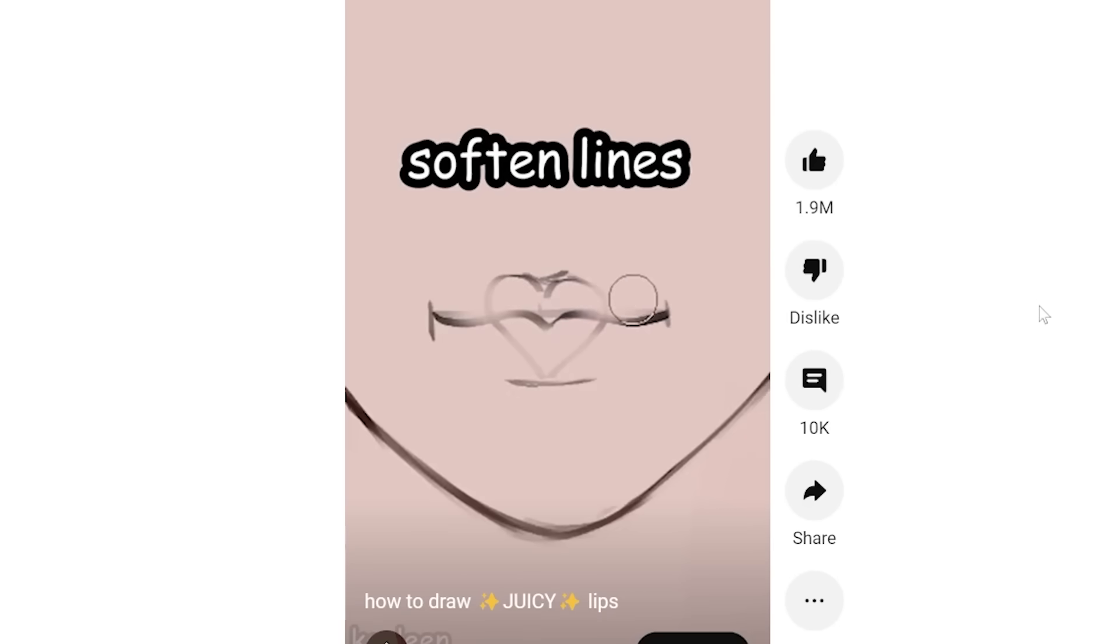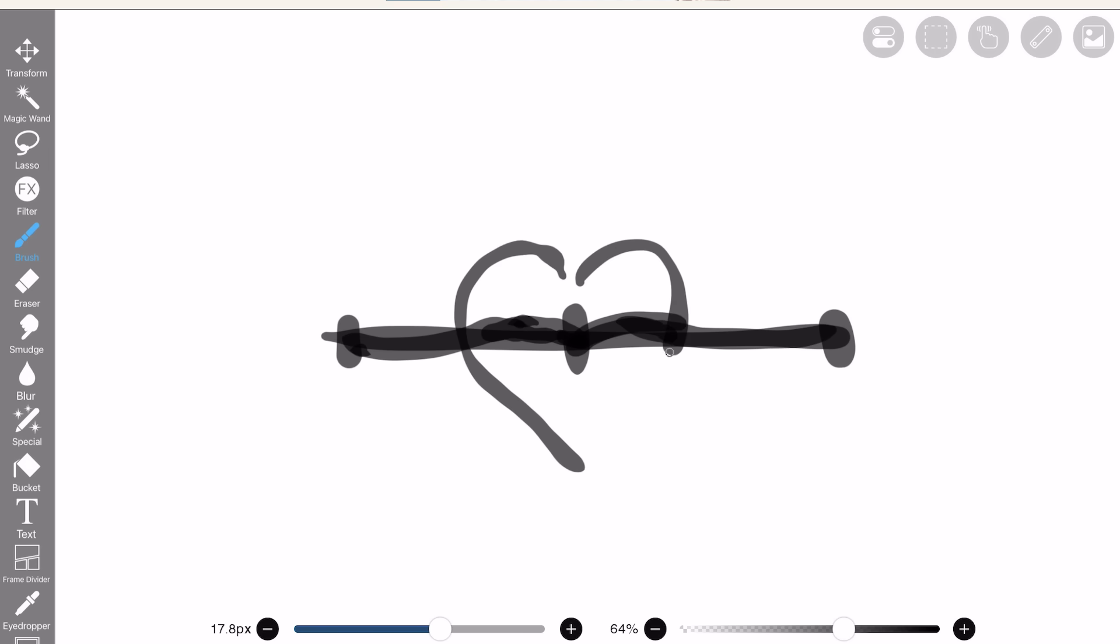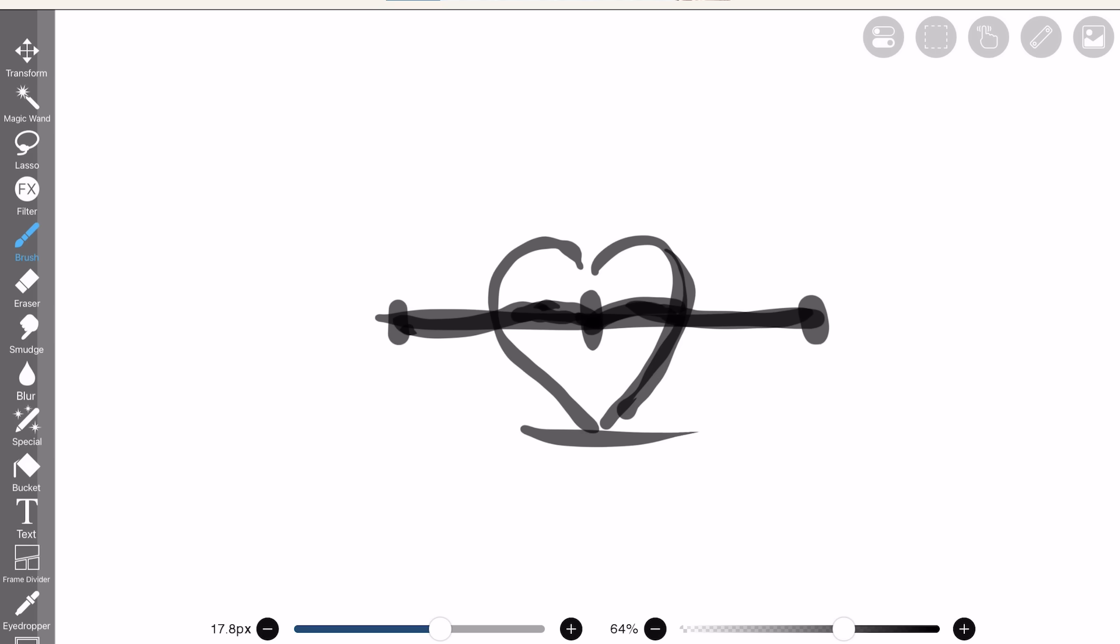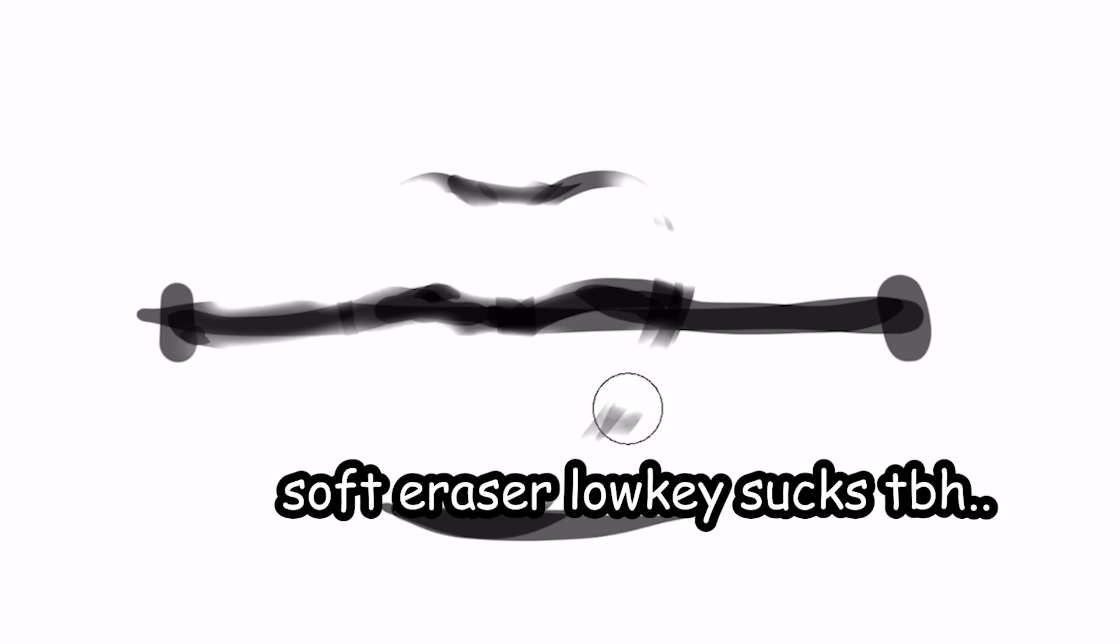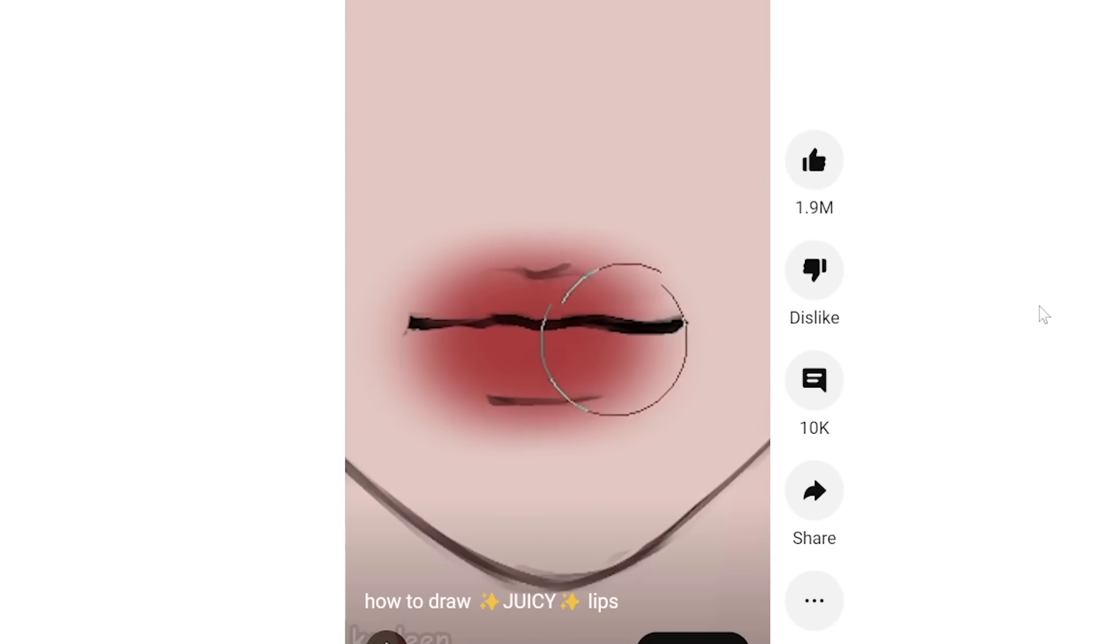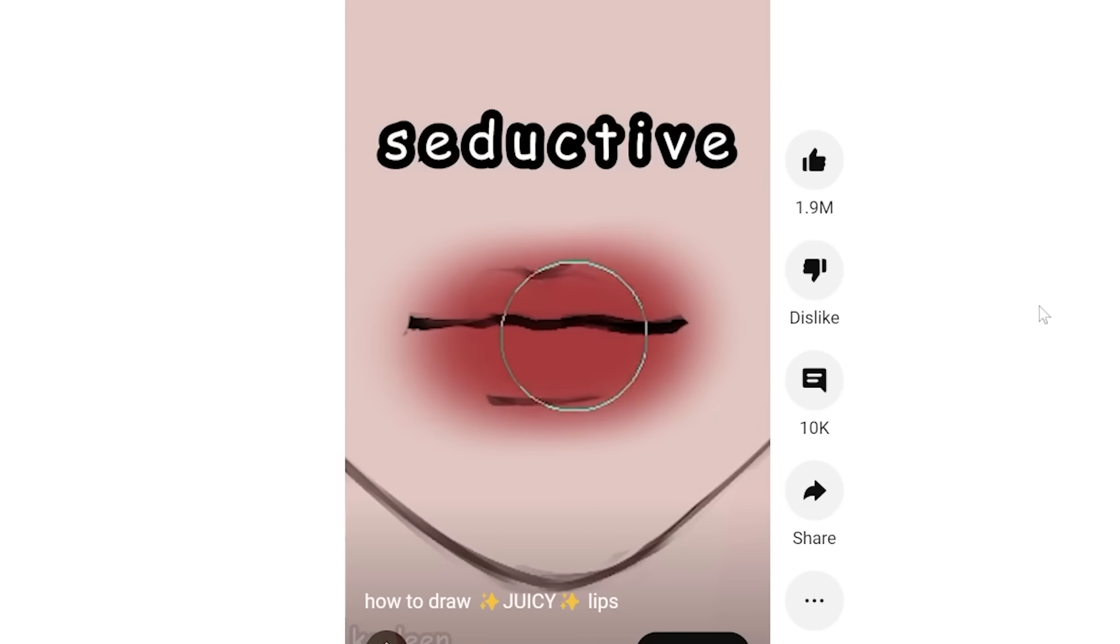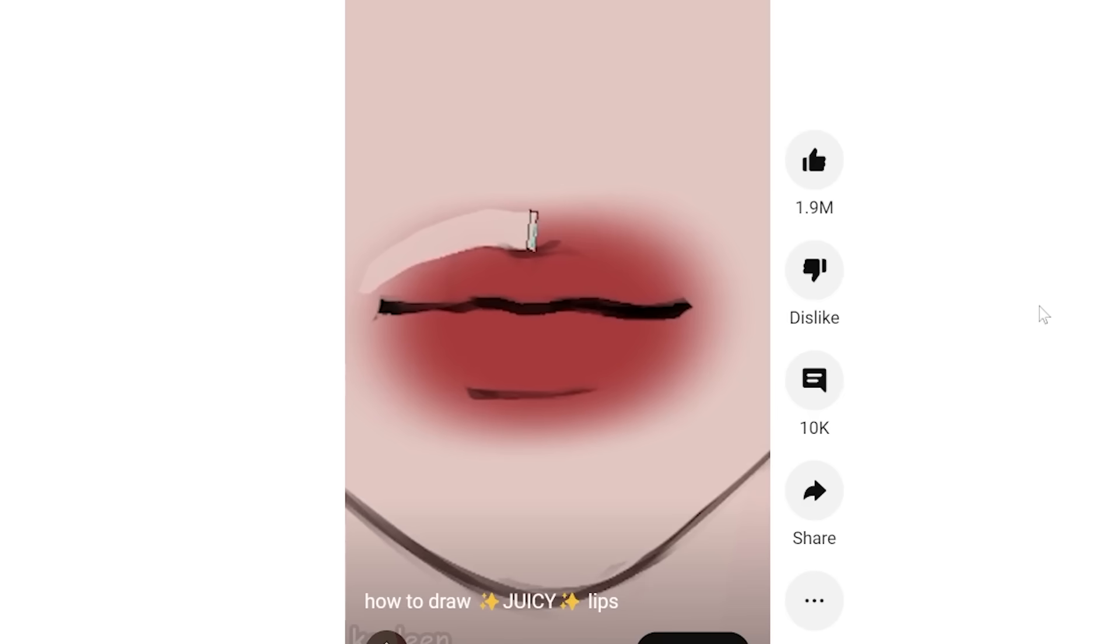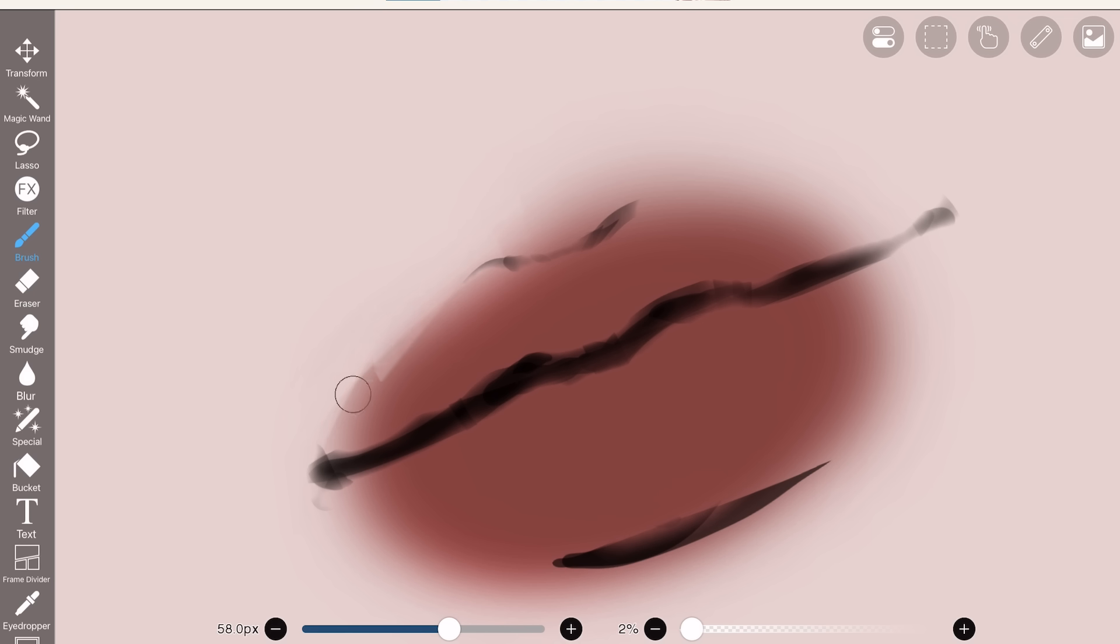Then use a soft eraser to soften up the lines. This is so much easier to do on PC. Soft eraser on Ibis Paint low-key sucks though. So we're gonna color using an airbrush. Use a red color for that seductive look. Then clean it up just like that. So let's clean this baby up.